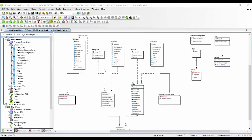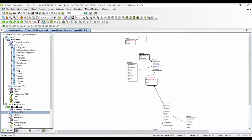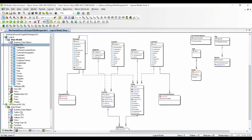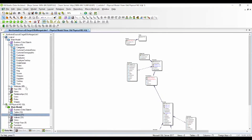What you currently see is ER Studio's graphical user interface. I have received a data model consisting of one logical model and an old physical model. When you compare these two models, you will see that one has 10 tables and the other has 15 tables. This one has 71 columns and the new logical model has 85 attributes, meaning changes have been made from this physical model and we have received the merged and targeted logical model.